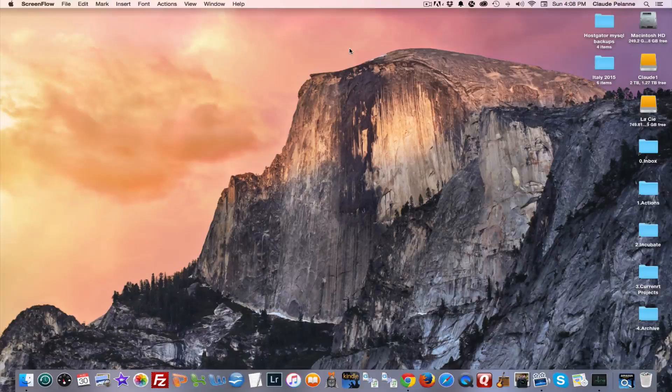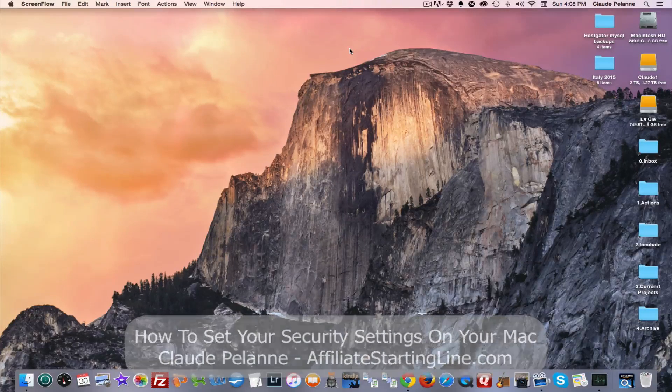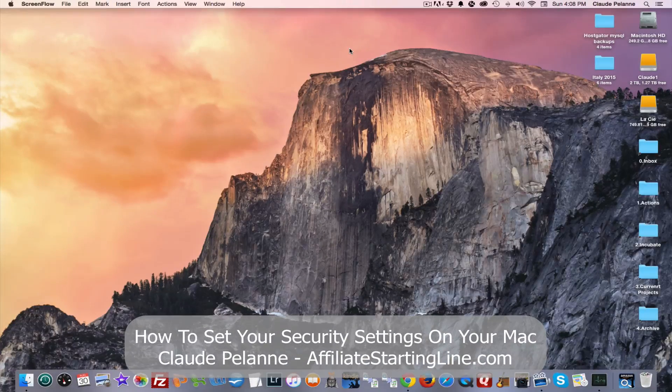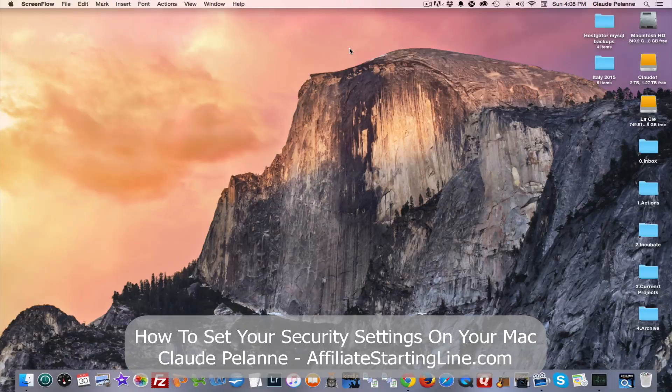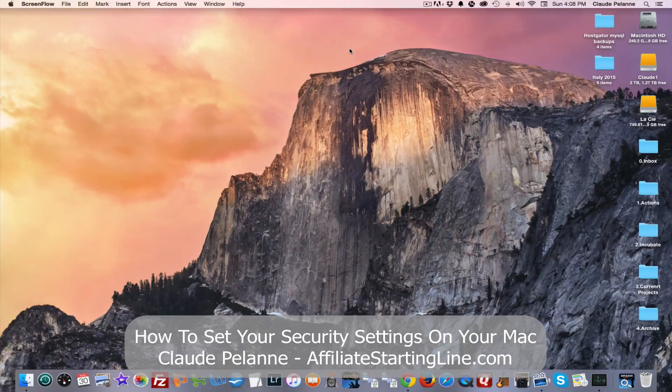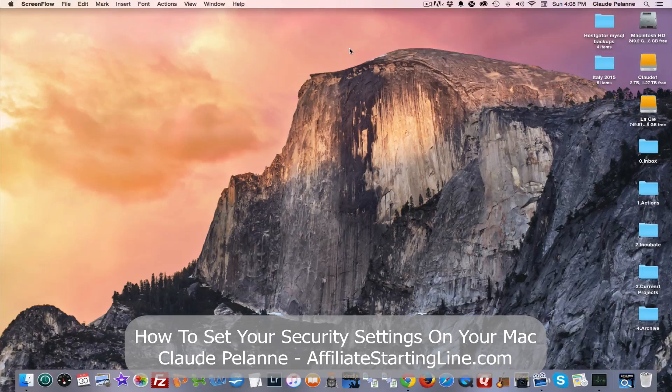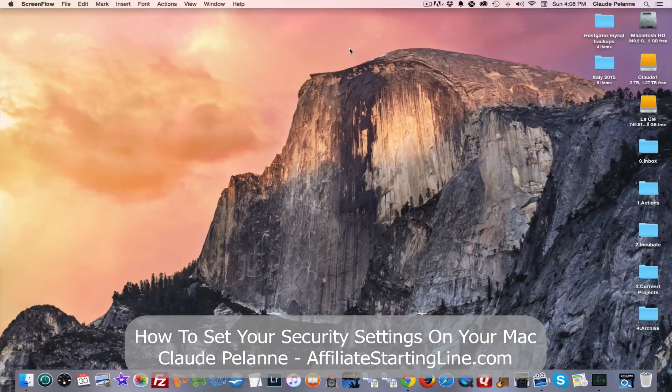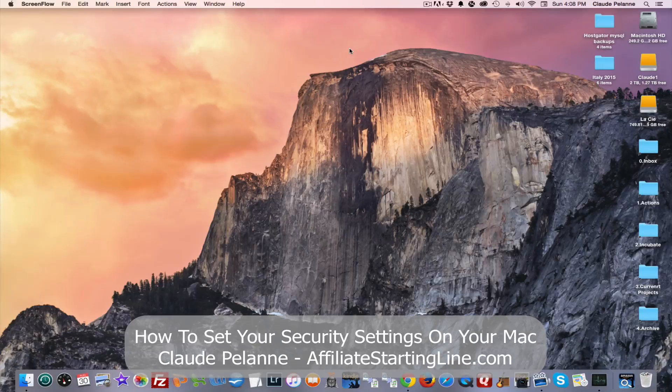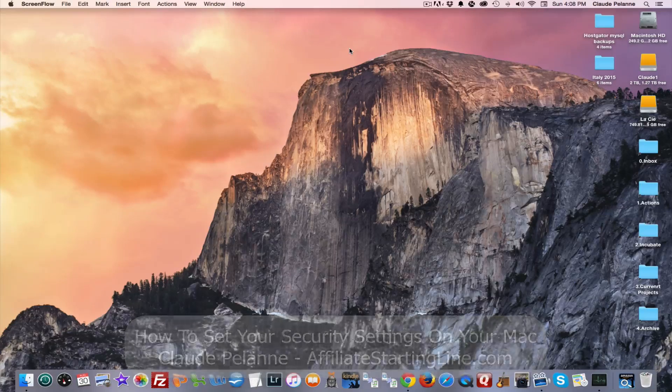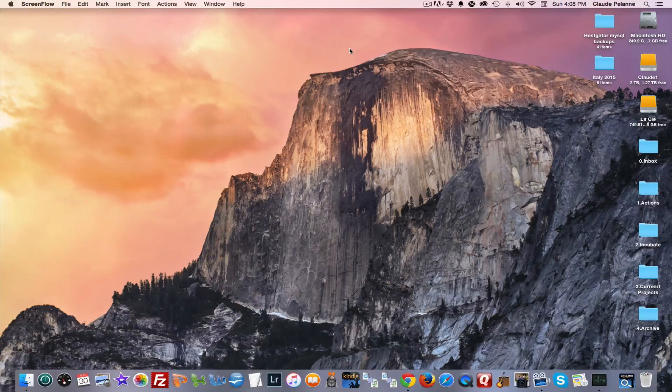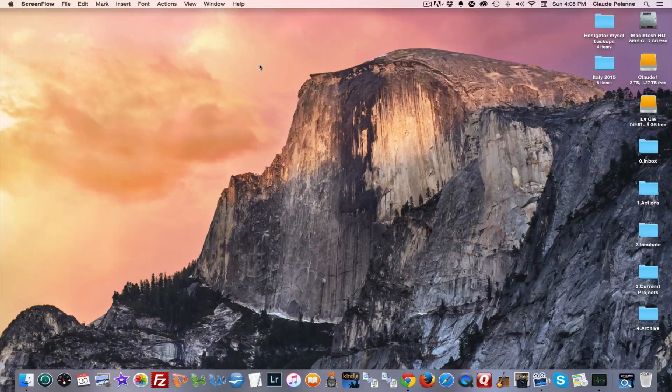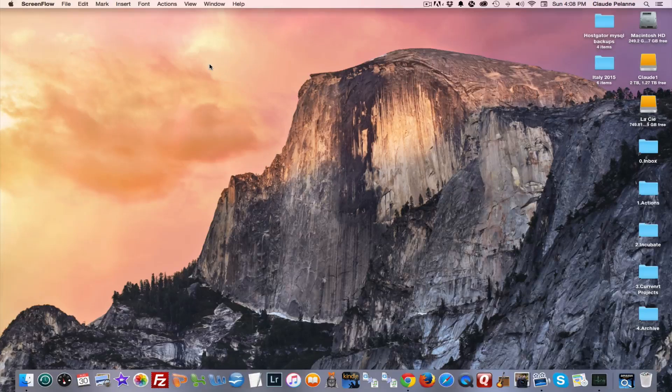Hey, Claude Pallon here, Affiliate Starting Line. Welcome. It's going to be a short video about security on your Mac. And this was recommended by a guy that I listen to on TechGuy Labs, Leo Laporte. It's a good idea, and I went in and actually implemented what he suggested.